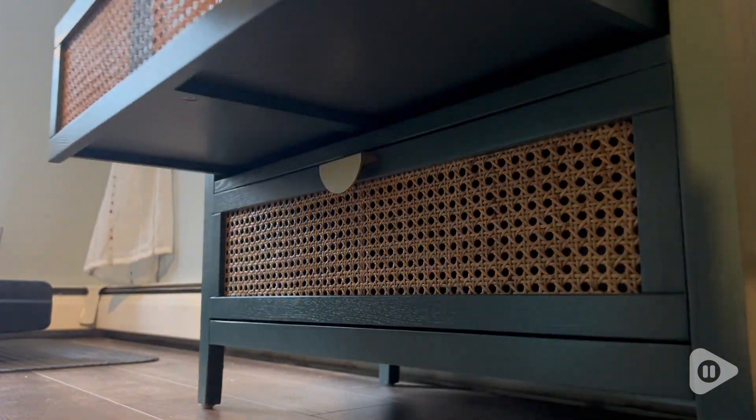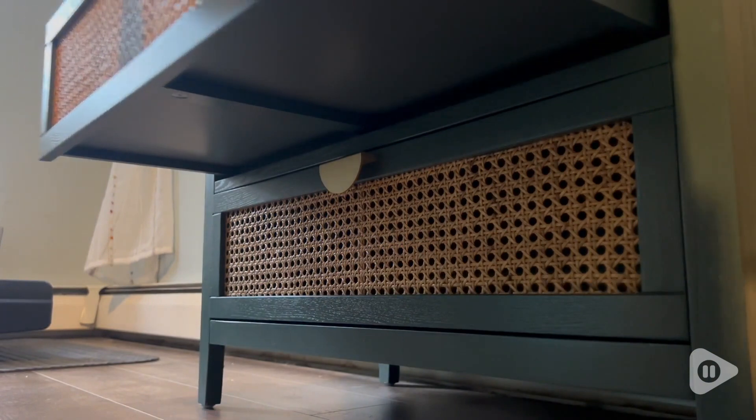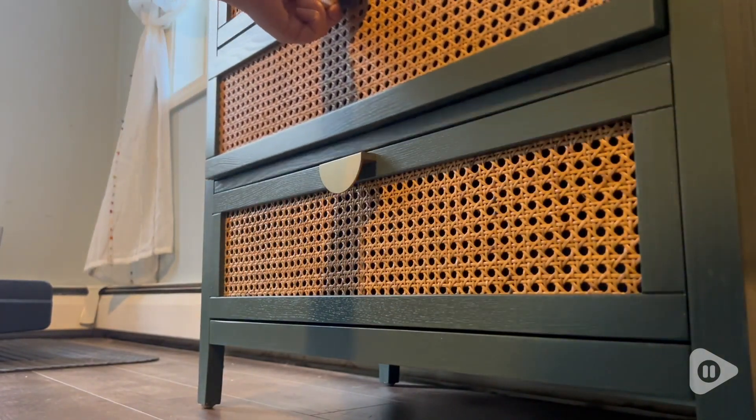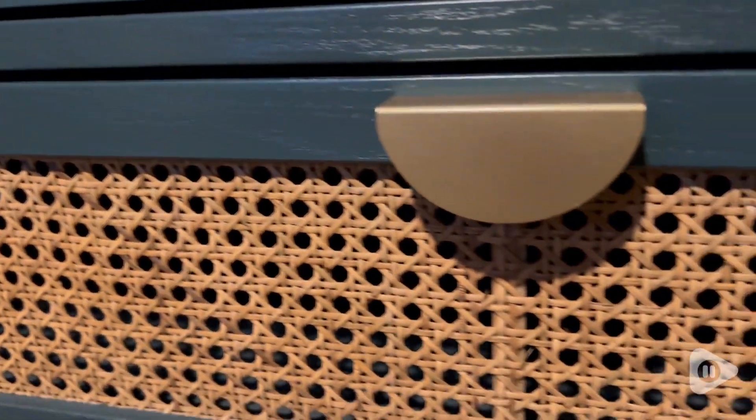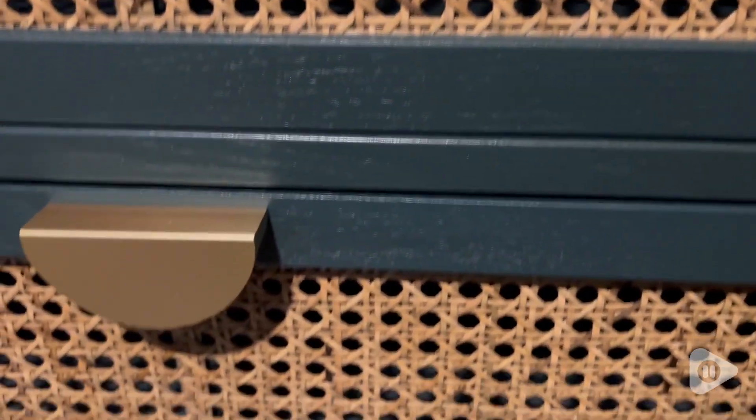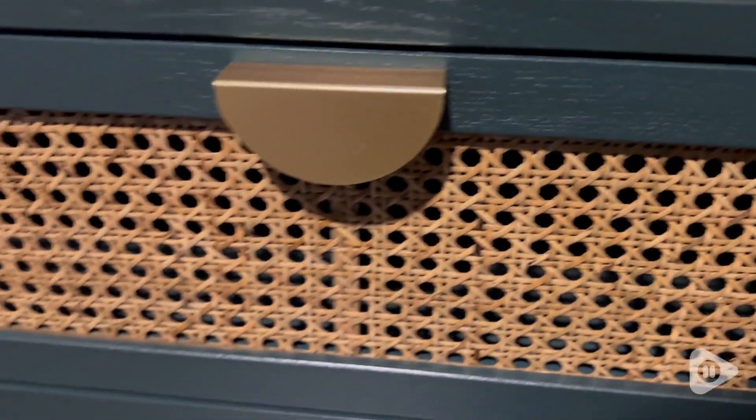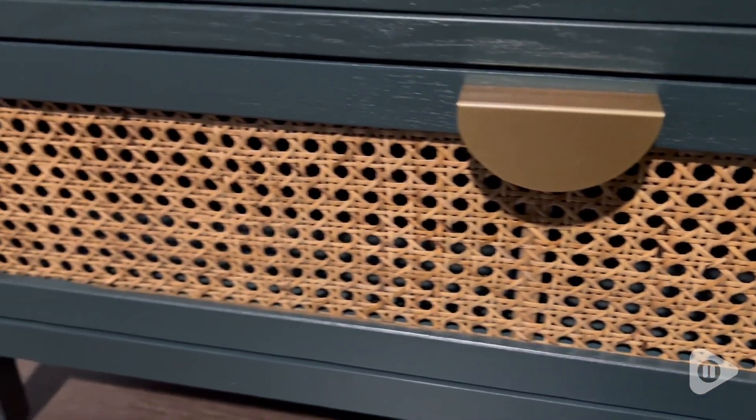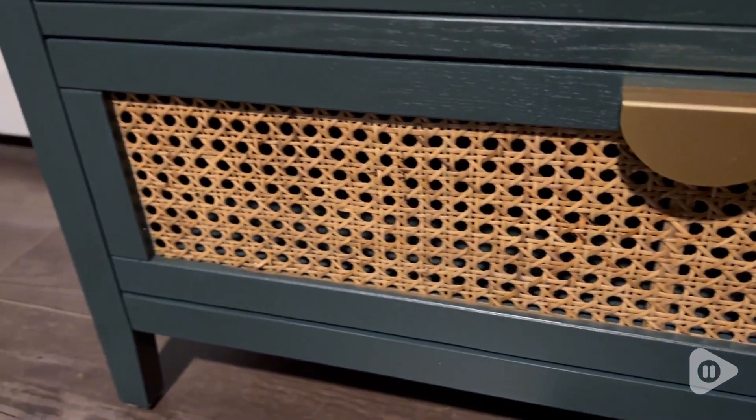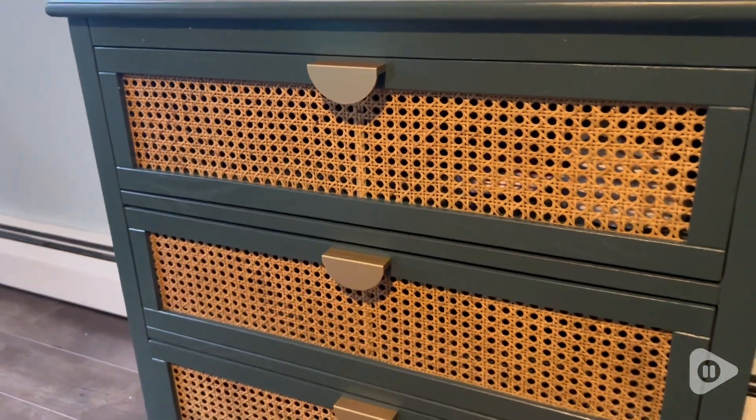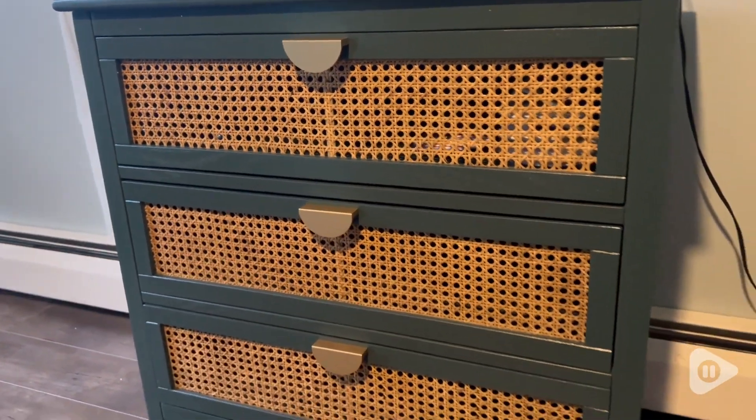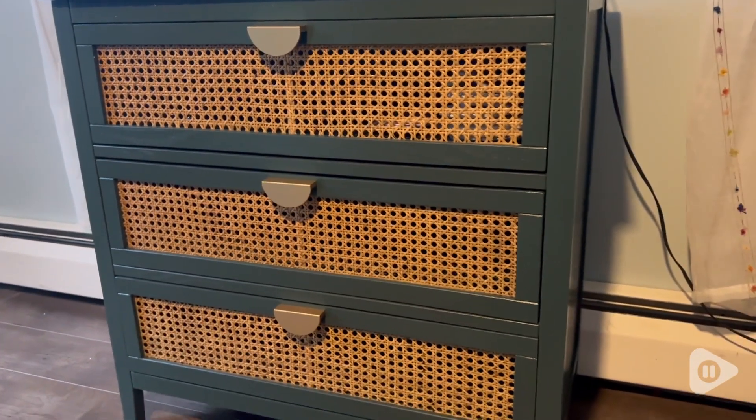I am so pleased with it. I think it is really good quality and it's going to last for a really long time. This has been the perfect dresser for me to add to my boho-style guest room.